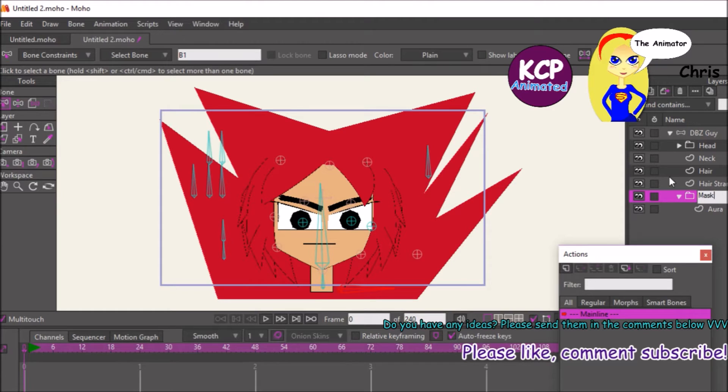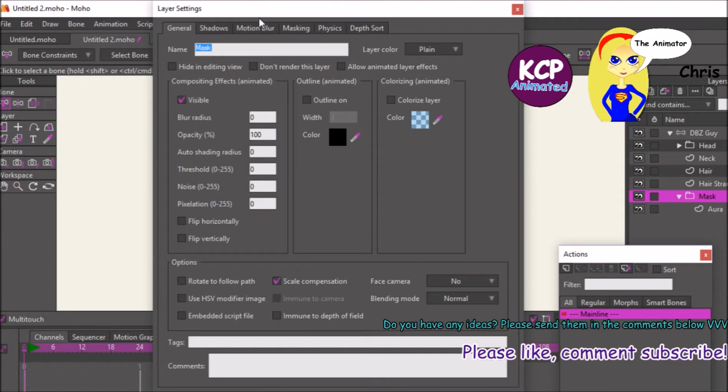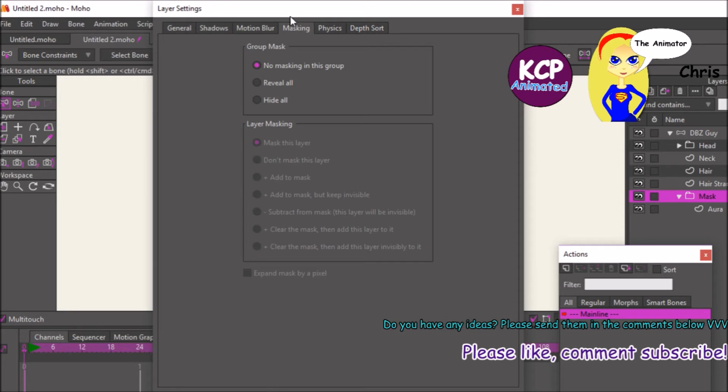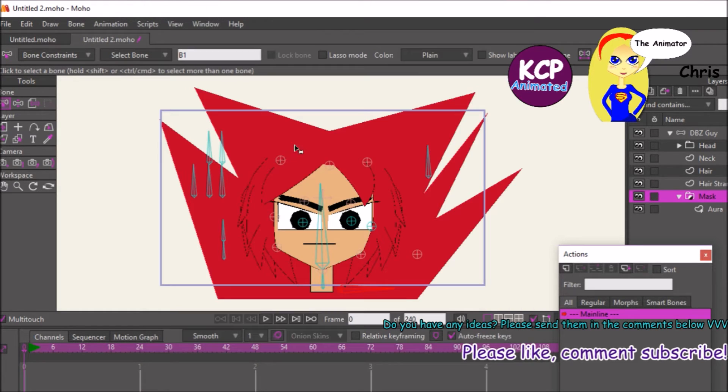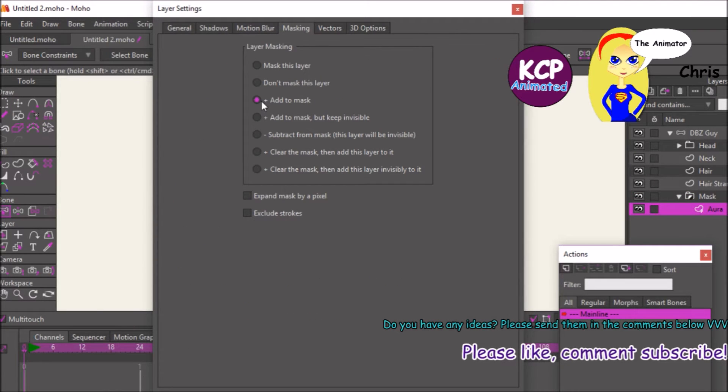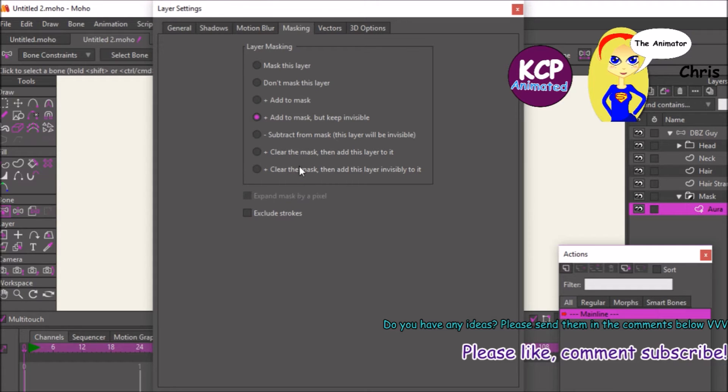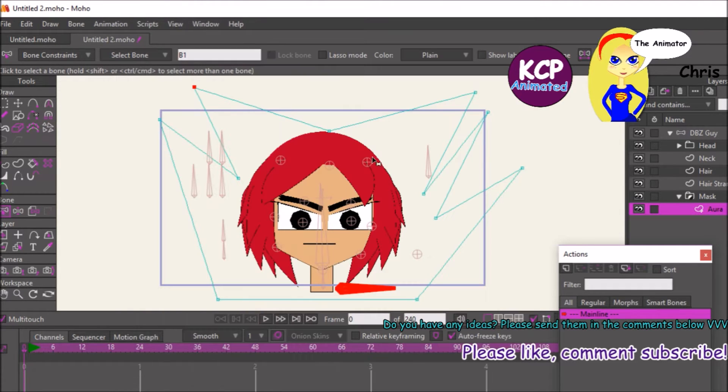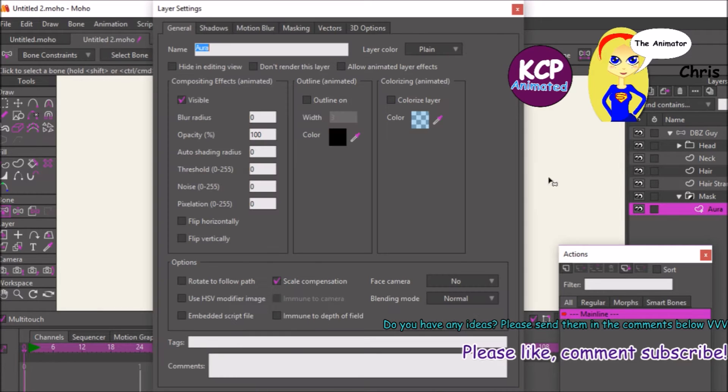The reason why I put this inside the group is because I want the masking. Hide it all, and press OK, and then we're going to put a new vector shape called FX. And then with both of them on, I'm going to select the vectors now.